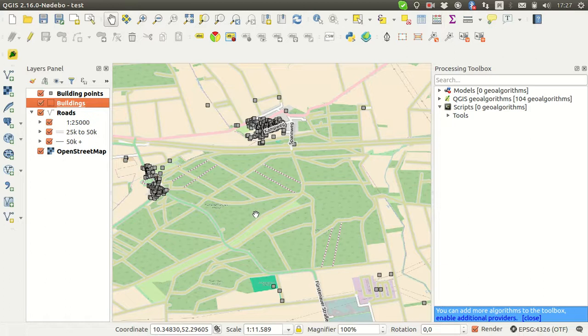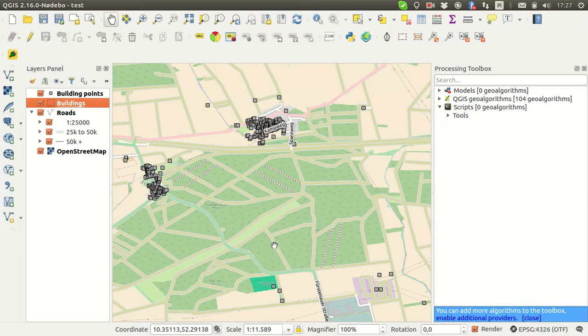Hi, it's been a while since I posted a video to explain my GSoC project progress for QGIS, so in this video I will explain the state of the project right now.